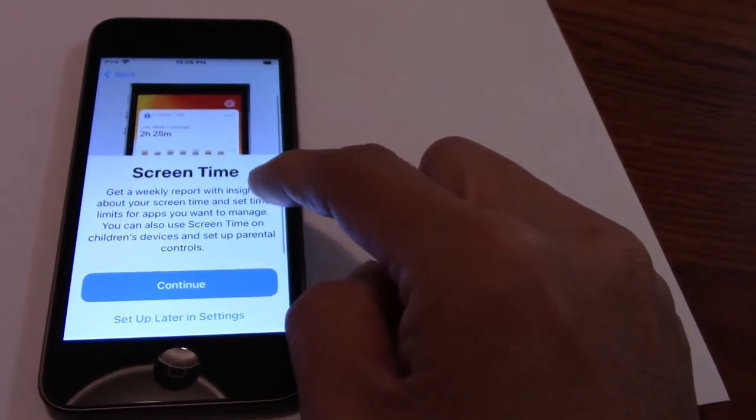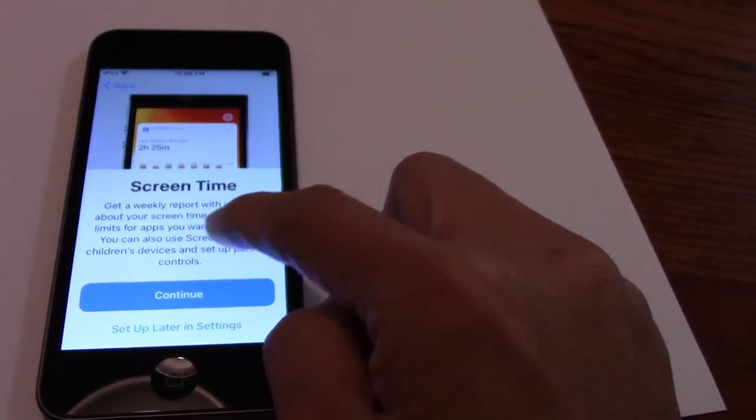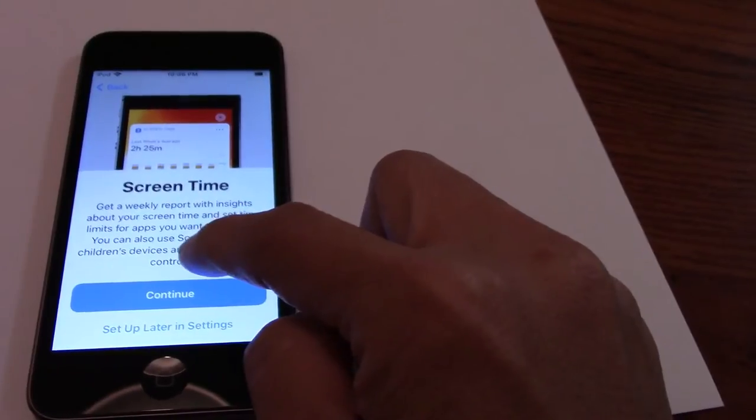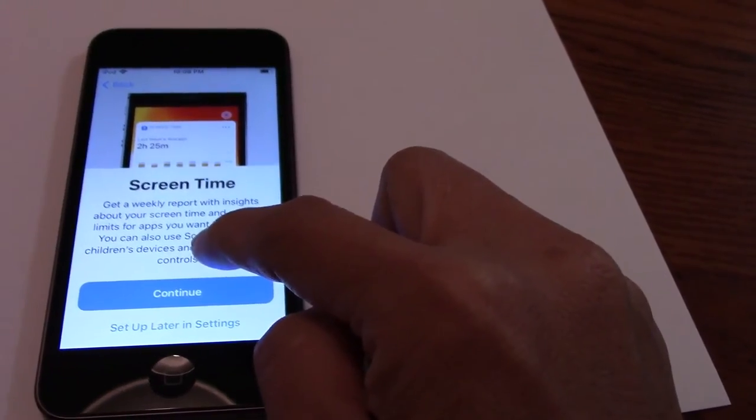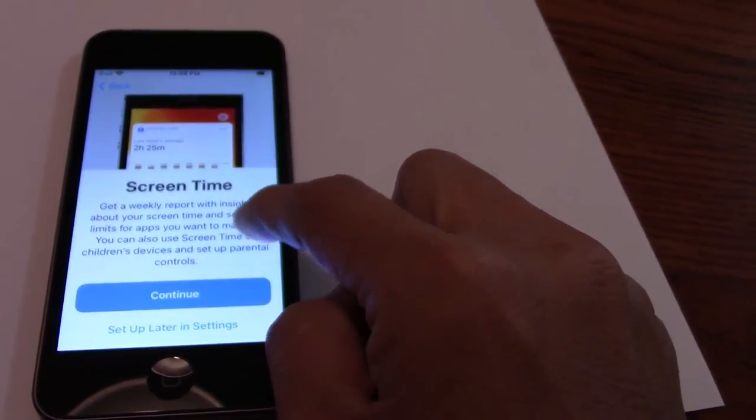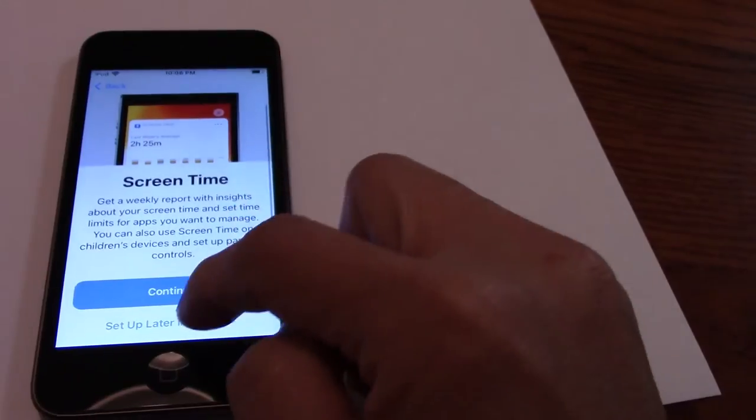Screen time. Get the weekly report and show about your screen time, time limit. I will manage it. You cannot show you time.